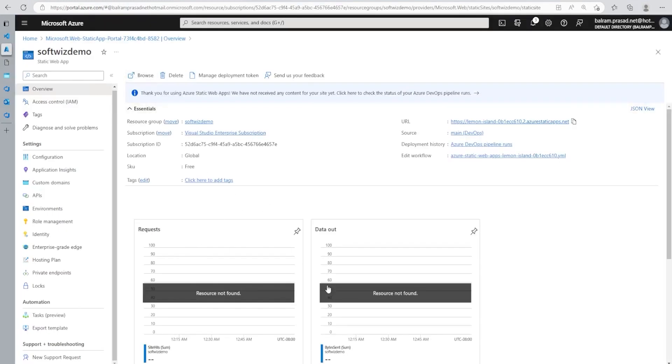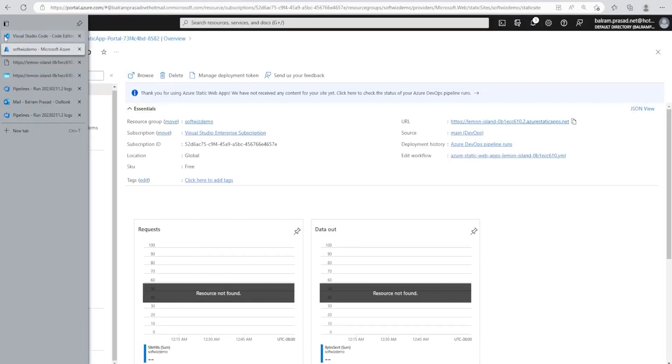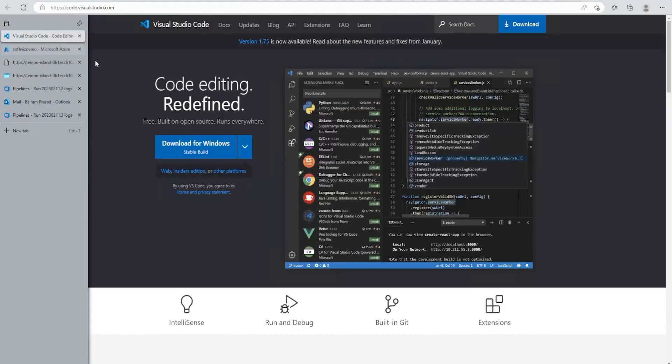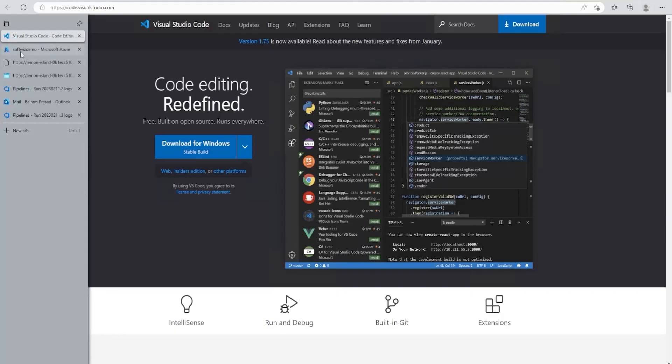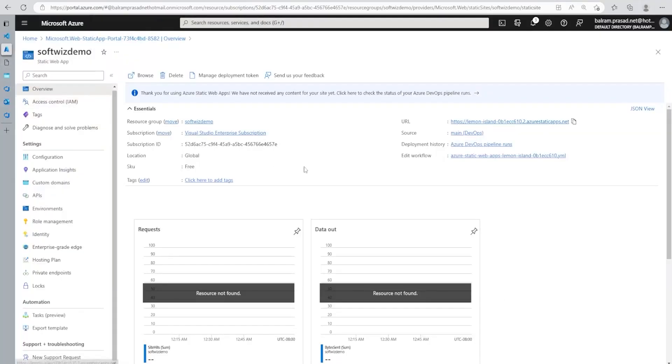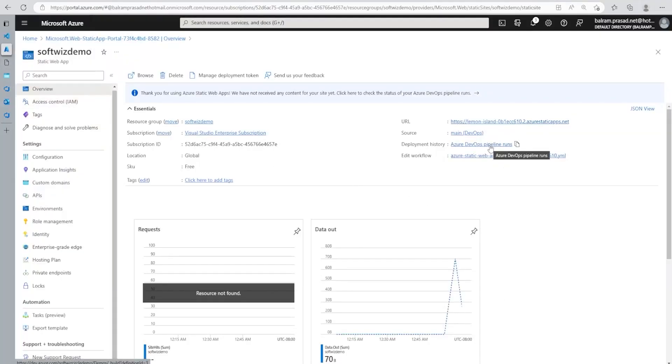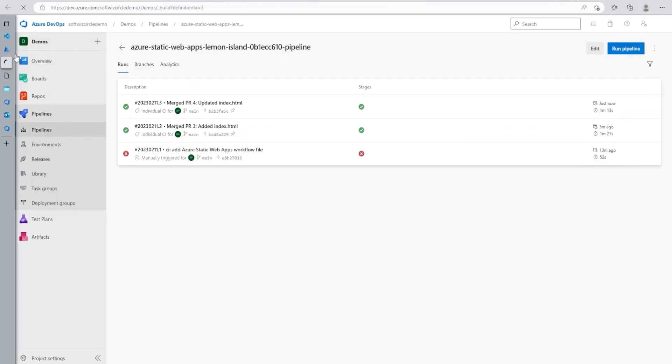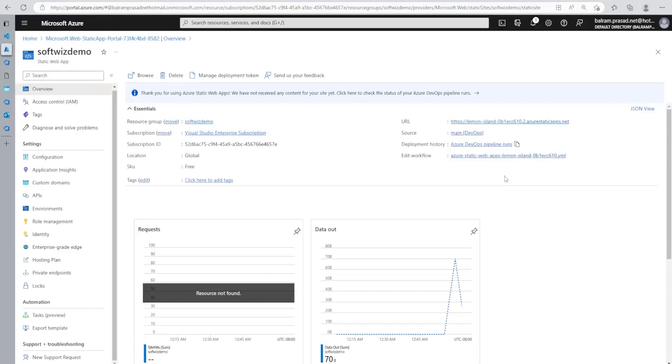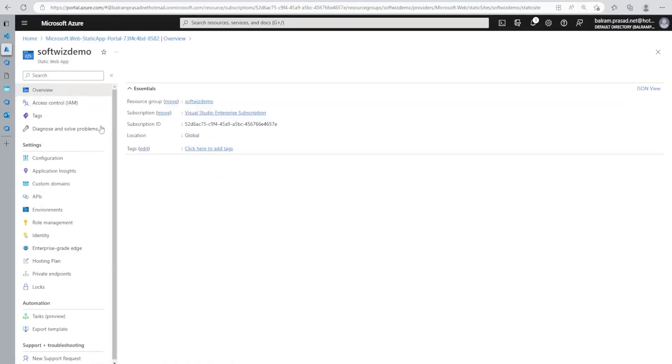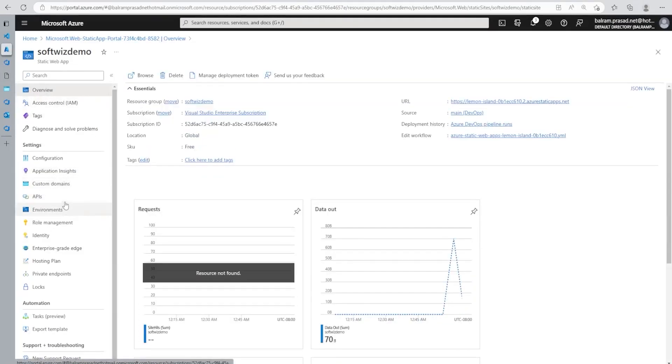So that is how CI, CD also works. Once we do the check-ins also, it will come and it will deploy everything. And if we go in to see that, it will detect to read that place itself to see the different runs over there, how many runs it has been.